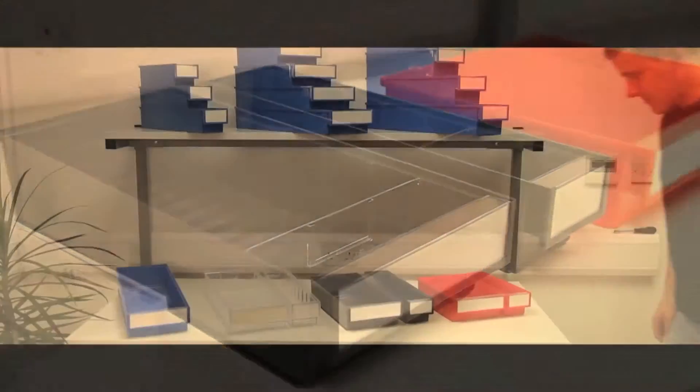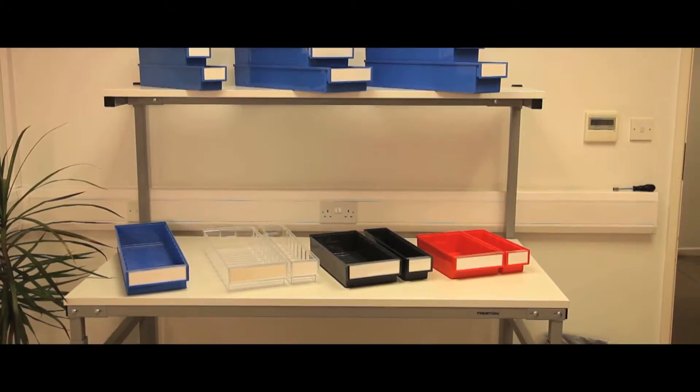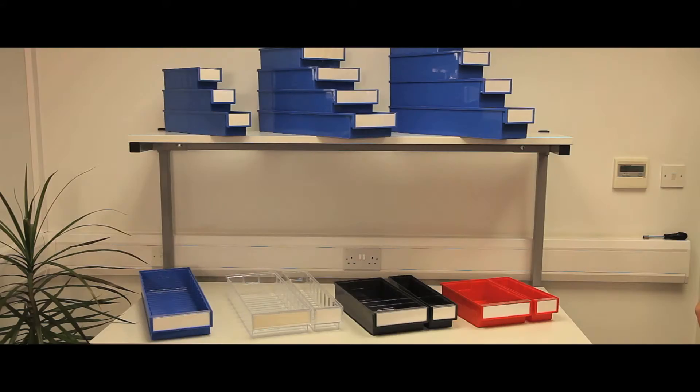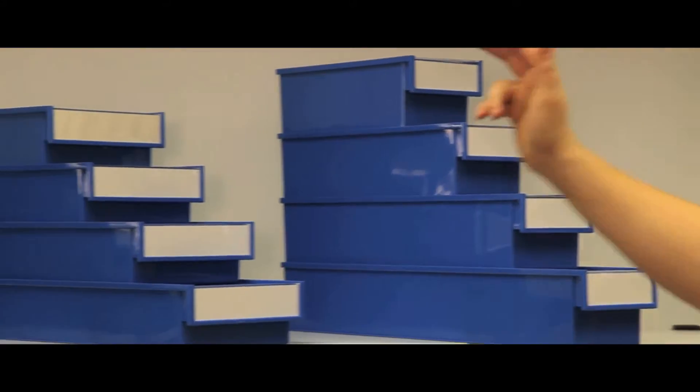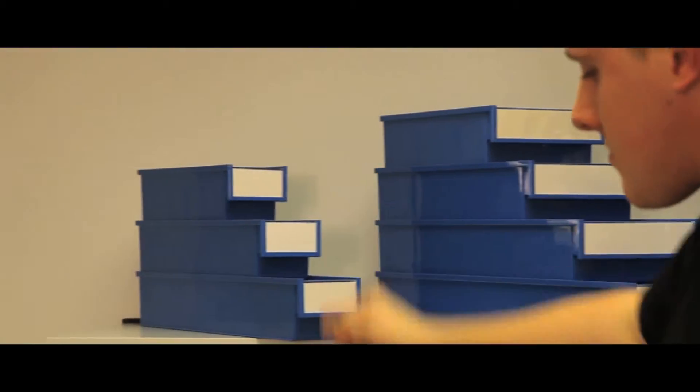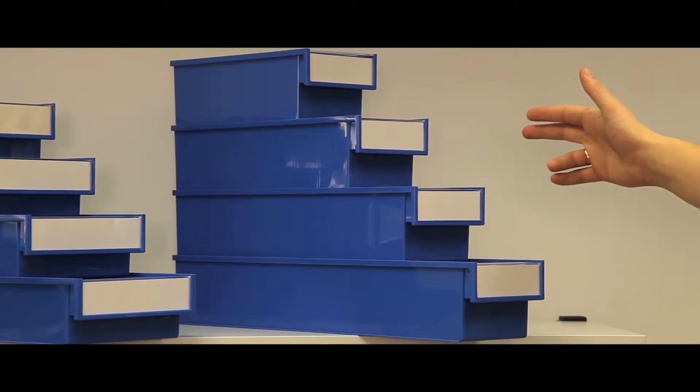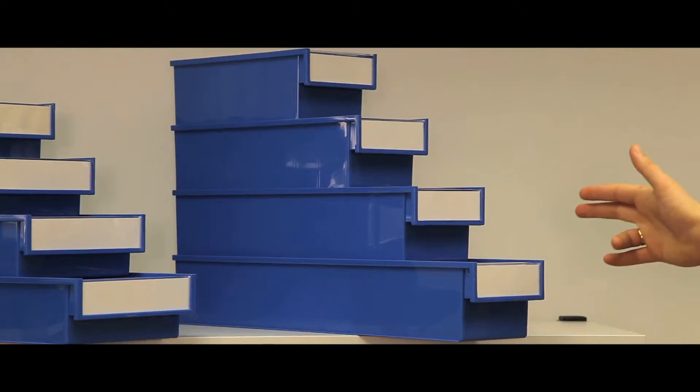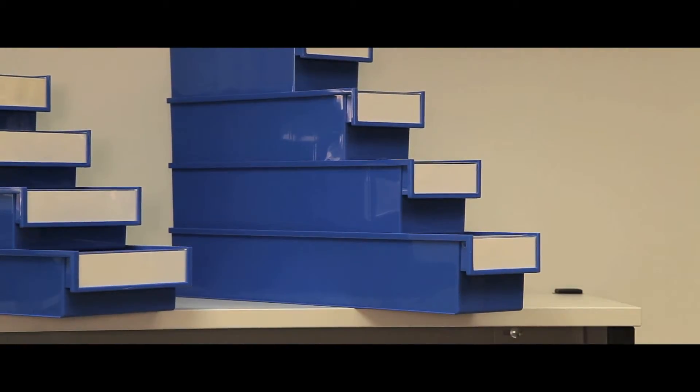Shelf bins are specifically designed for use on standard metric shelving or mobile shelving units, but are also suitable for use in automatic small parts retrieval systems. The bins come in three sizes and in depths of 300, 400, 500, and 600 millimeters.